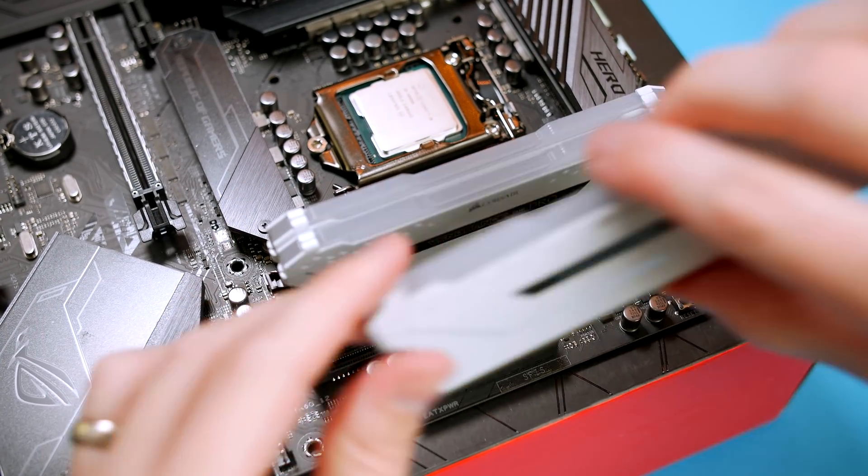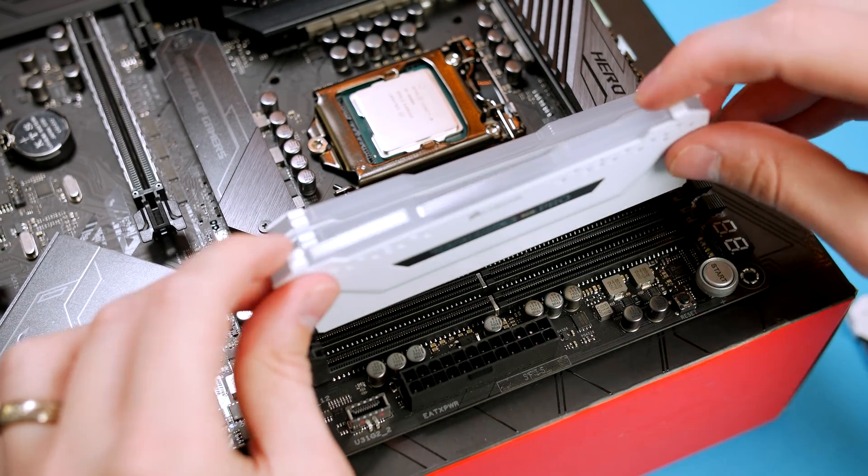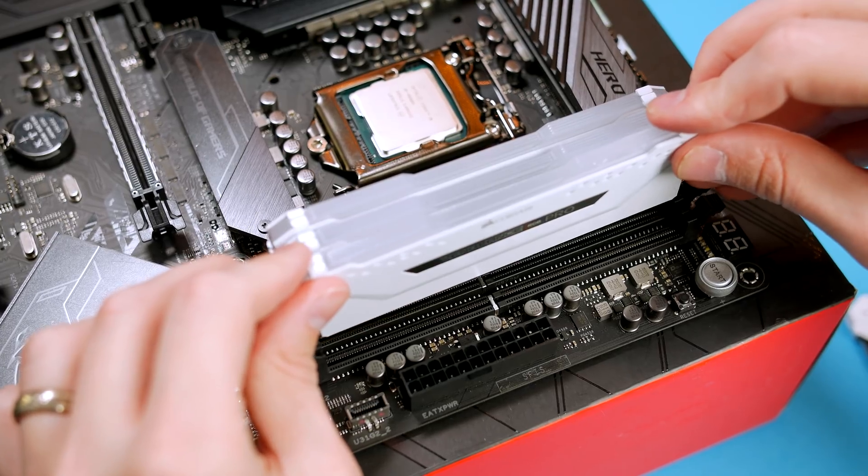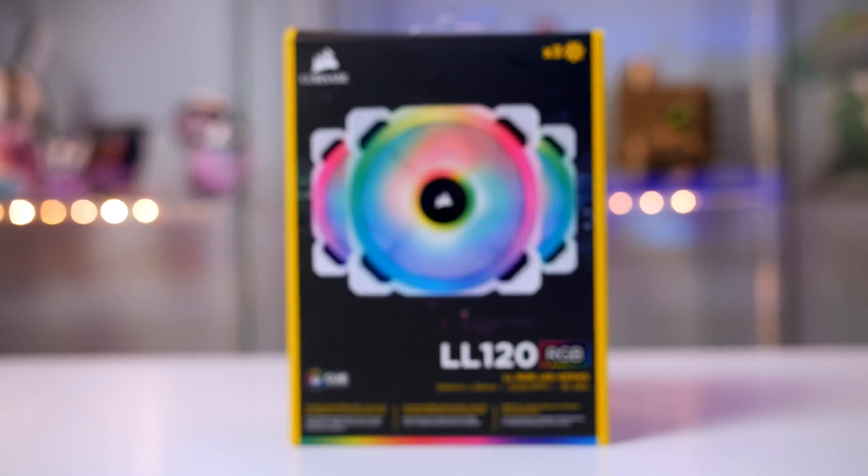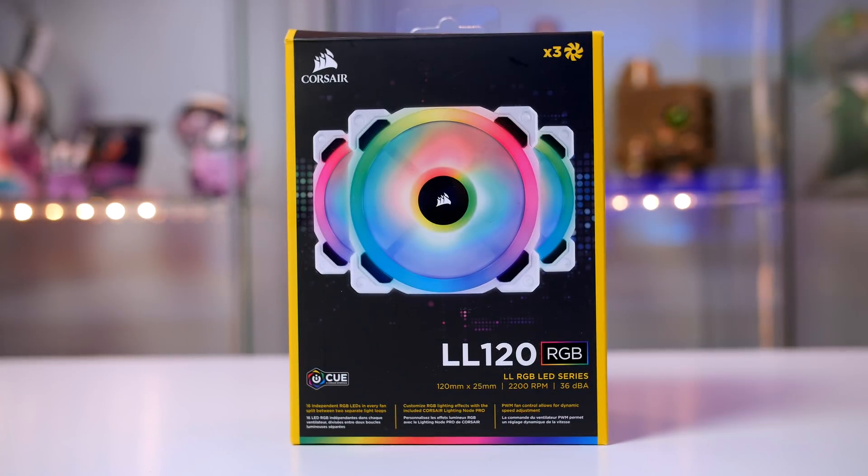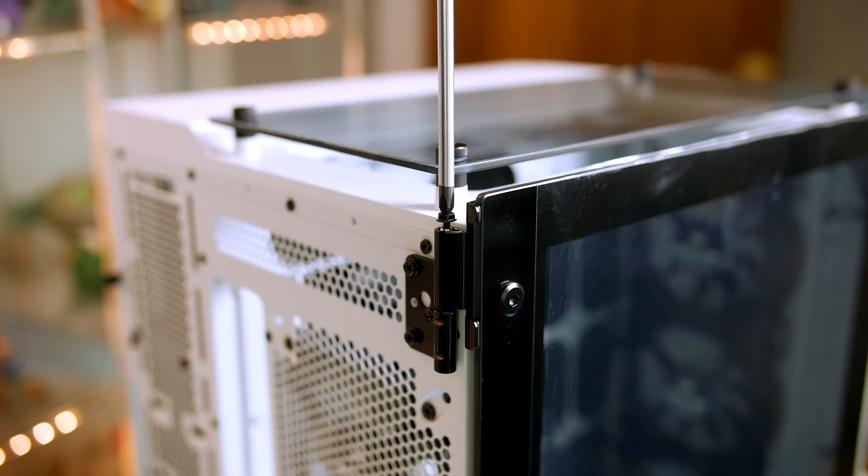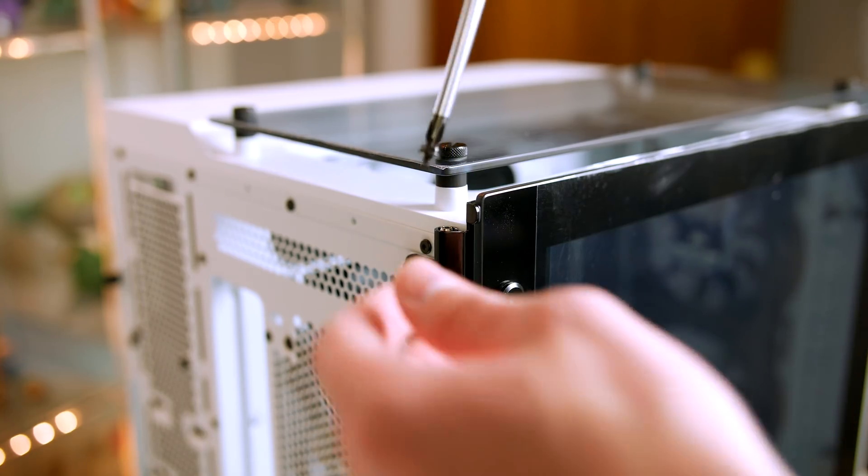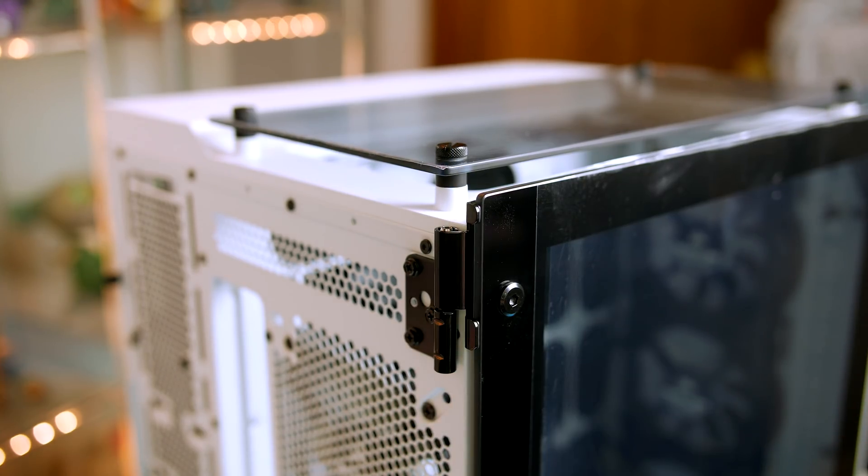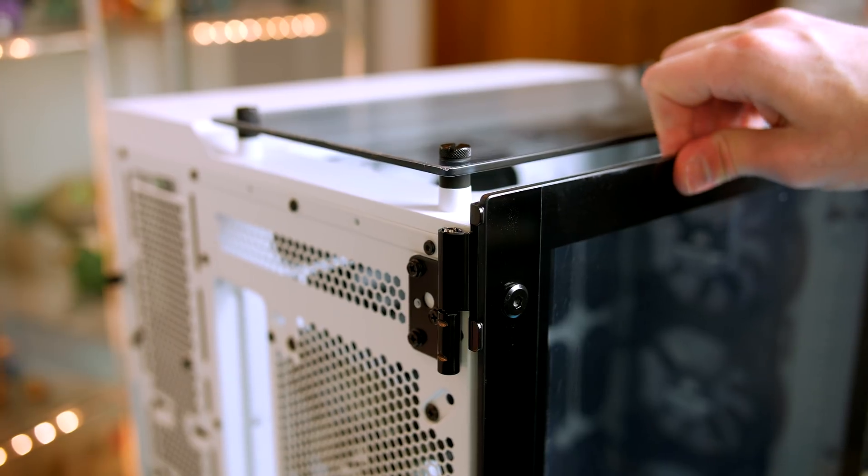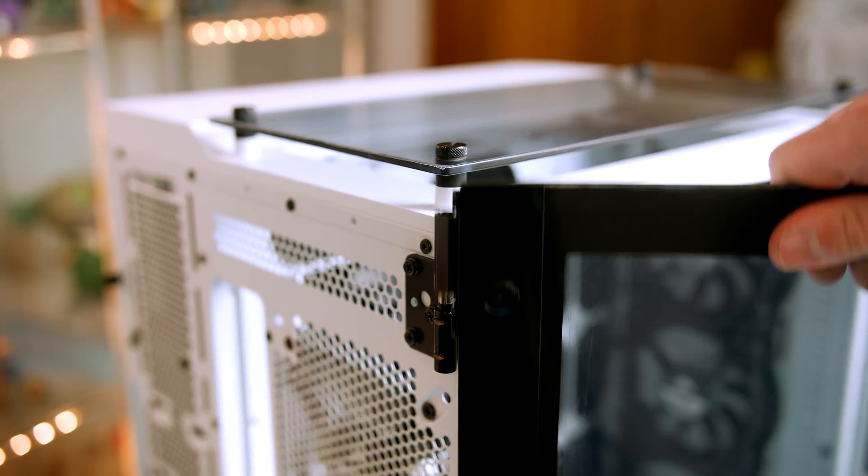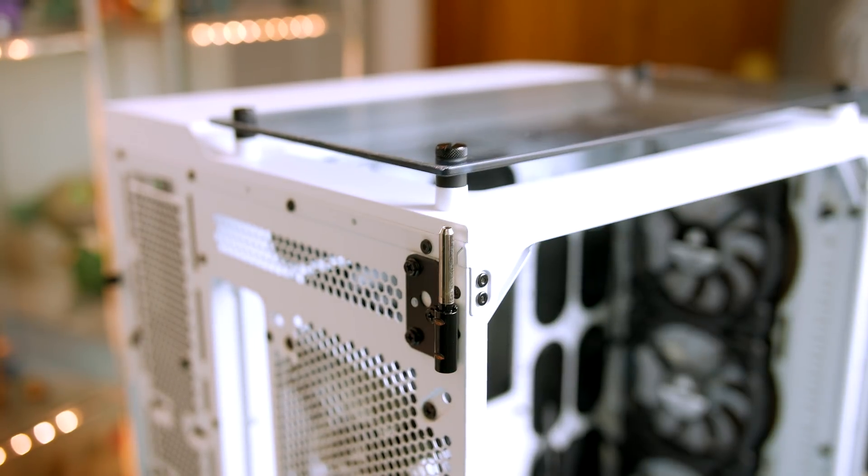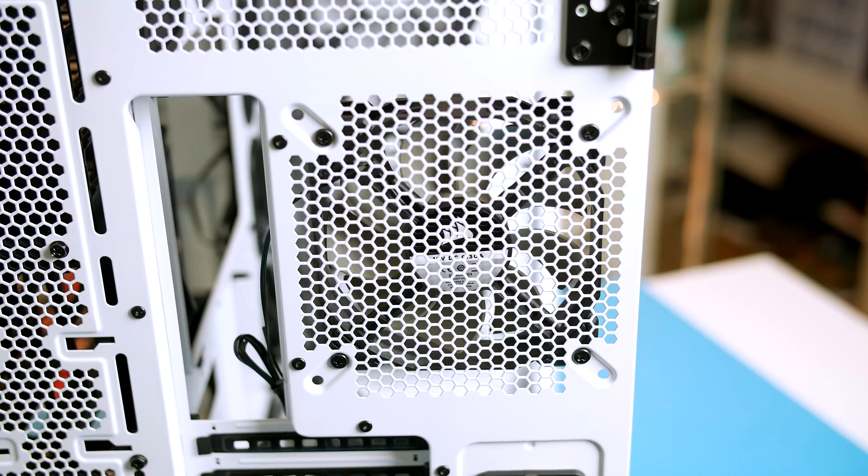Now we're going to swap out the fans in this case. This is definitely a step that you don't need to take, but Corsair's white LL120 fans look absolutely stunning and I just had to get as many as possible into this case. First off we will remove the door for more access by removing the screw at the top of the hinge and pulling it upwards.